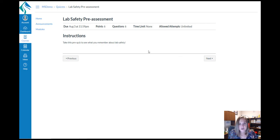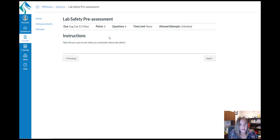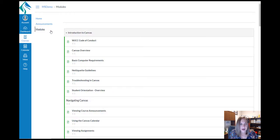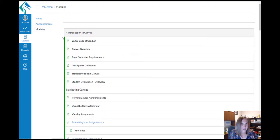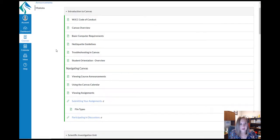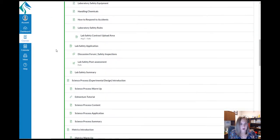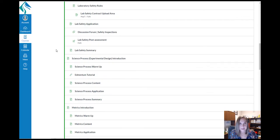To return to the modules page and see different portions of the lessons, maybe what a student will participate in in the following week, click on the modules tab in the left side and scroll to wherever you'd like to see.